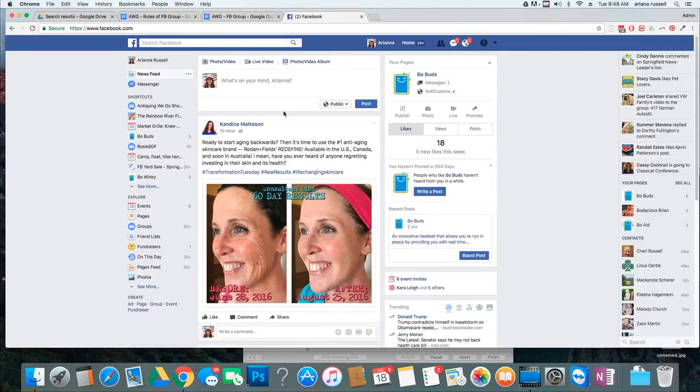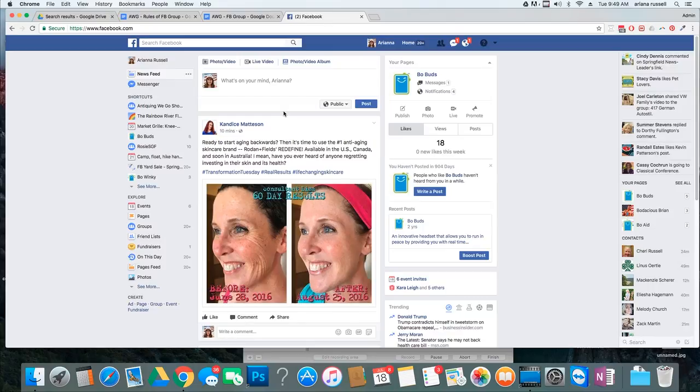Hey, it's Arianna, the Social Media Manager with Antique & We Go, and what I want to talk about on this video is how to update your links on your business page.